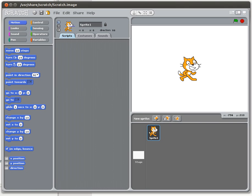For this tutorial we're going to be looking at input and output in Scratch, and we're actually going to start off by talking about output because that's the simpler of the two concepts.